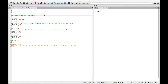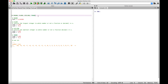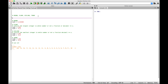Welcome everybody. In this Python tutorial, we're going to go over the round function, the floor function, the ceiling function, and the truncate function. The first thing we want to do is import the math module. We're going to need that for the floor, ceiling, and truncate.